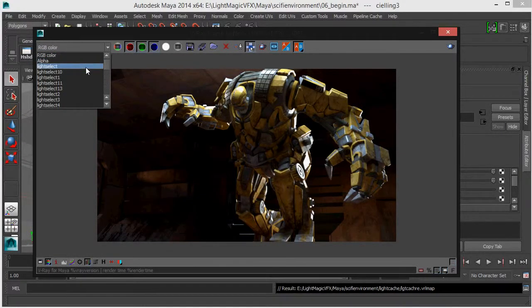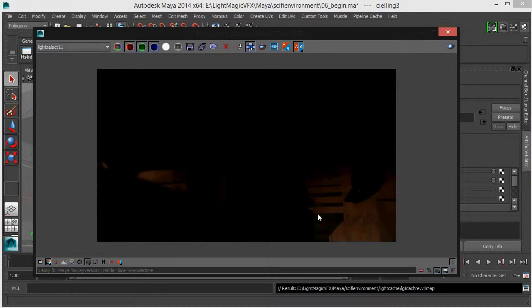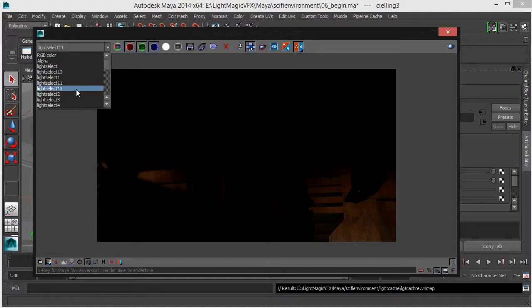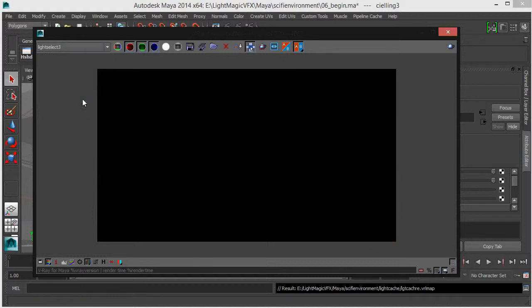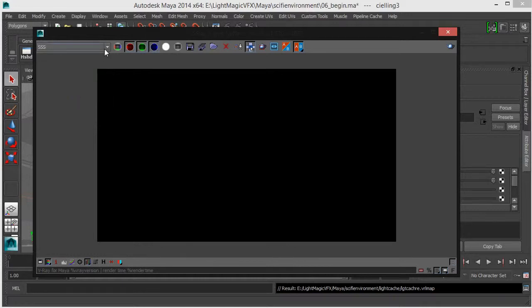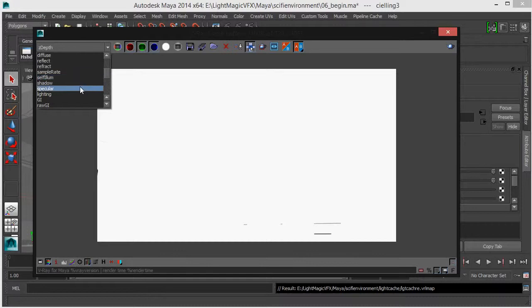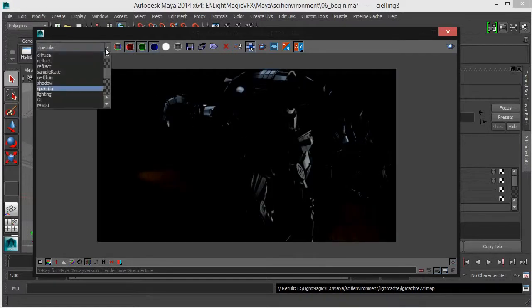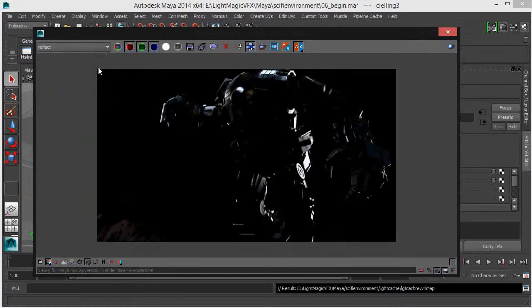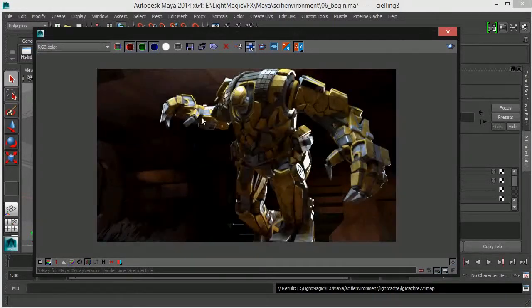Let's quickly go to our buffer to see what we have. We've got quite a lot of light selects here. In the last lesson, we saw how we created various light selects to help make the lighting process a lot more easy in comp. We may not use them all, but it's always good to have them just in case. This is our specularity, our reflection, and obviously our RGB.